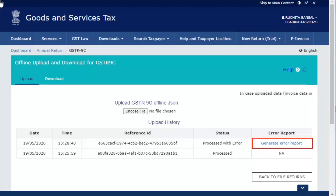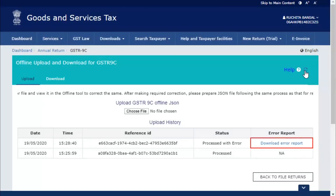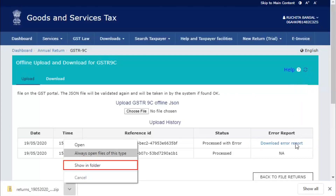Click the generate error report hyperlink to generate the error report. A message is displayed that error report generation is requested. Wait for some time and then click the refresh button. Click the download error report hyperlink to download the error report. The error report is downloaded.